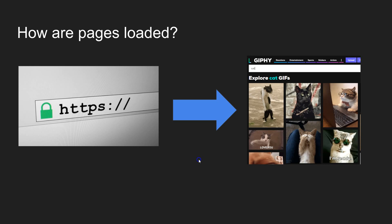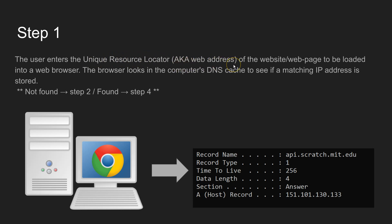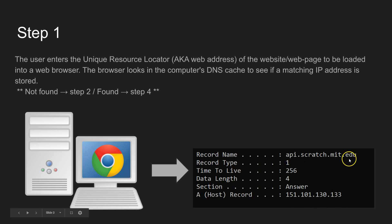The first step in the process, after you've entered your web address or unique resource locator as it's actually known, is that the browser looks in the computer's DNS cache to see if they can find an IP address that matches that web address.